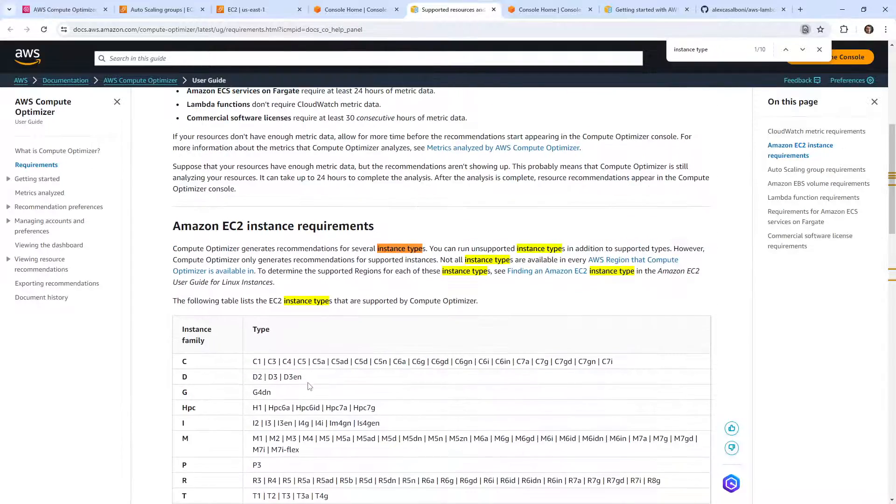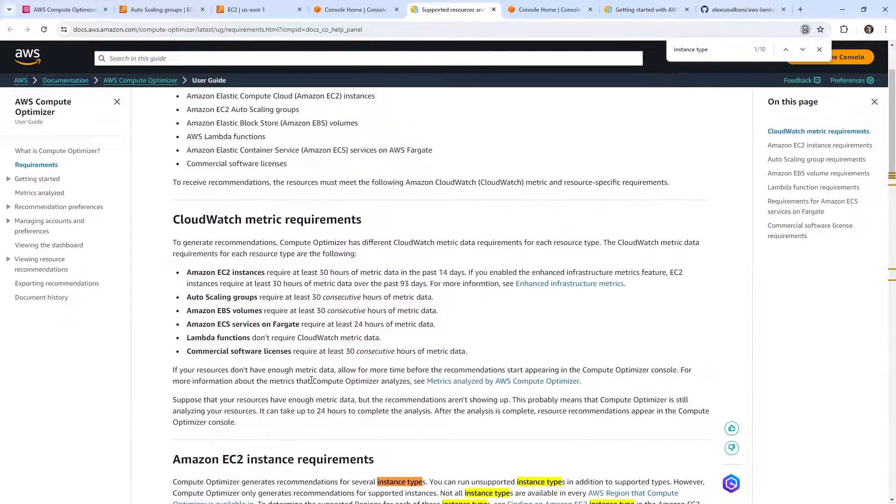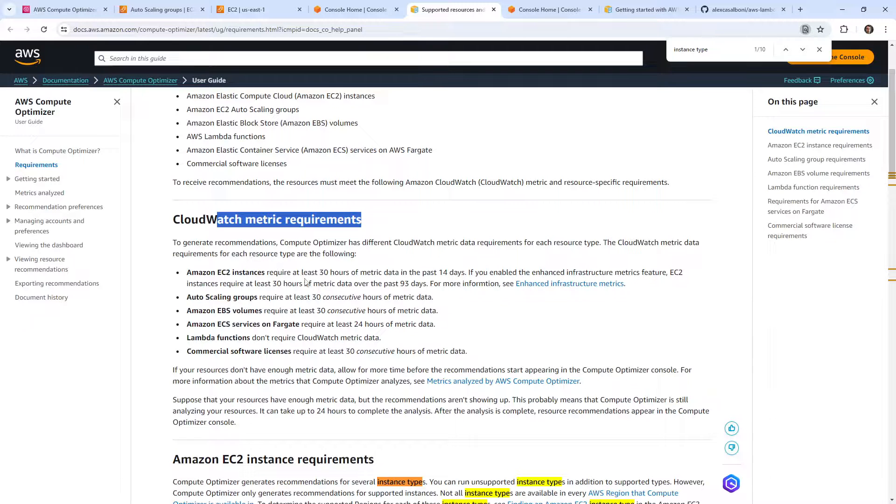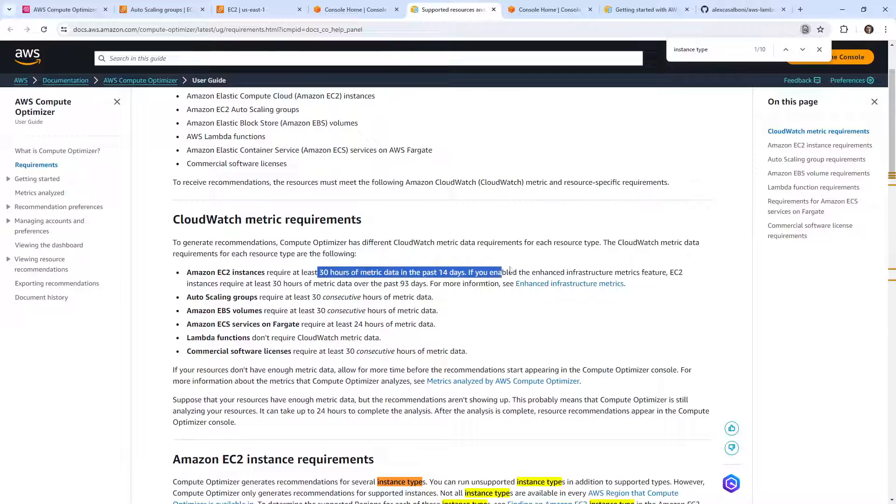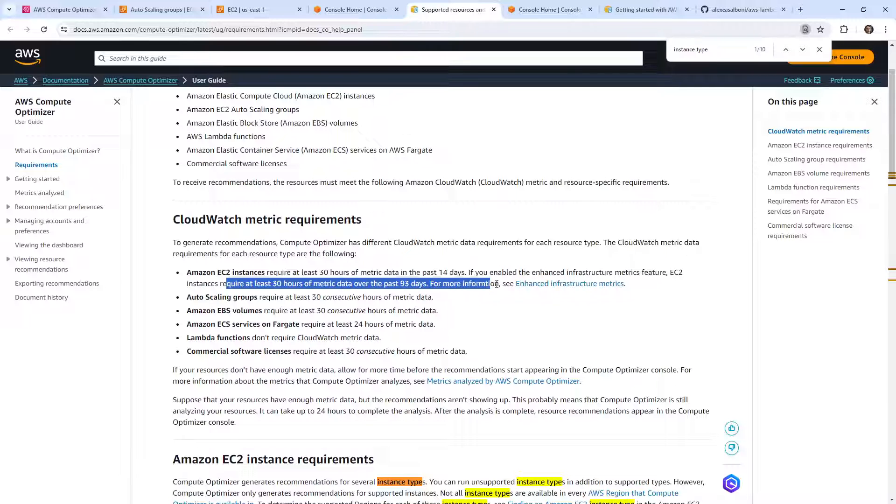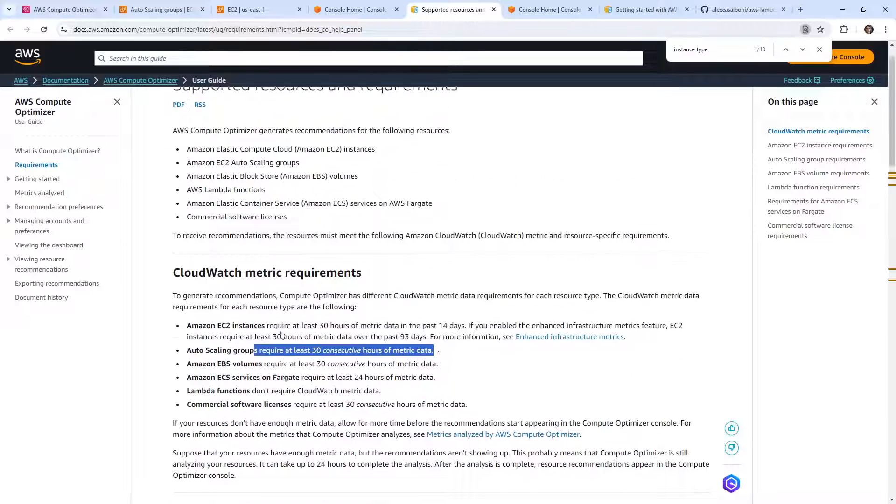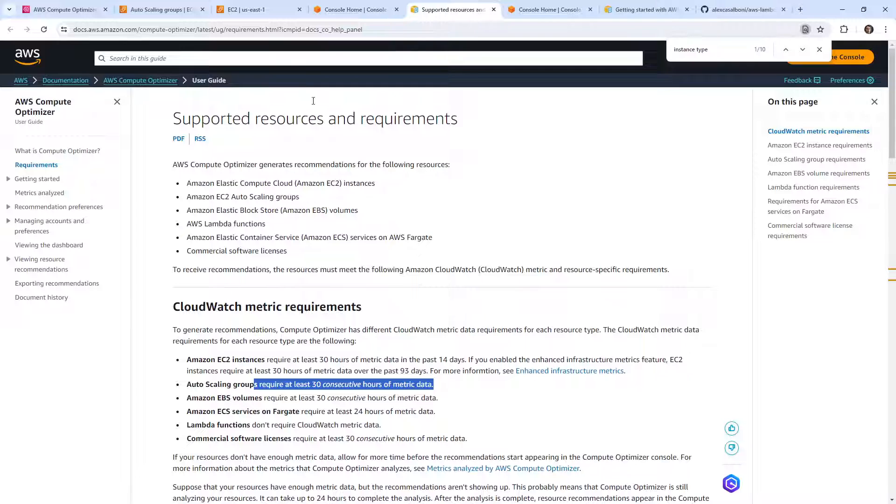The EBS volume apparently meets the requirements. EC2 technically meets the requirements. But here's the thing, if it doesn't have the CloudWatch metrics, it can't collect it. So the EC2 instance requires at least 30 hours of metric data. It should have that. If you've enabled enhanced infrastructure metrics, you see this is required at least 30 hours. So I definitely have that.